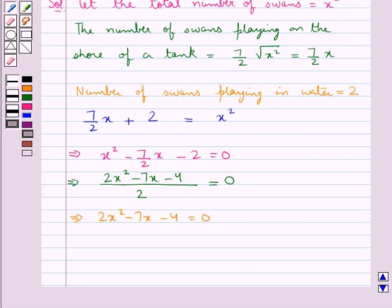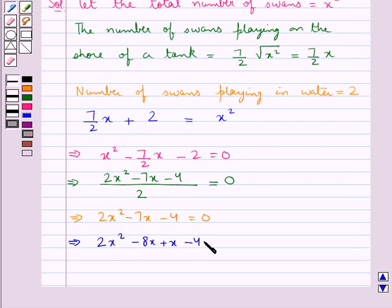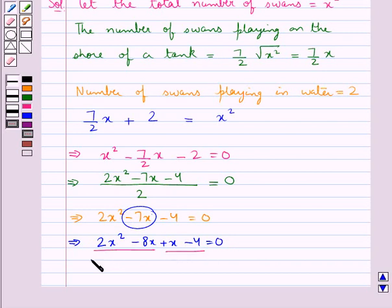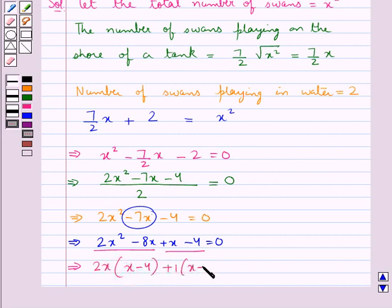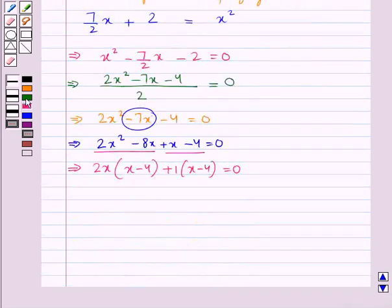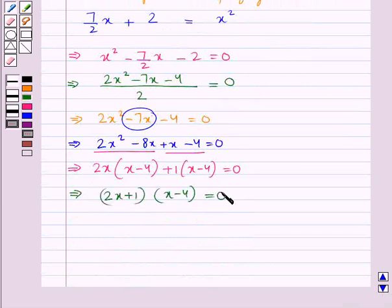Now we can solve this quadratic equation by splitting the middle term. We get 2x square minus 8x plus x minus 4 is equal to 0. That is, we have written minus 7x as minus 8x plus x. So we get 2x multiplied by x minus 4, plus 1 into x minus 4, equal to 0. Thus we have 2x plus 1, whole into x minus 4, is equal to 0.